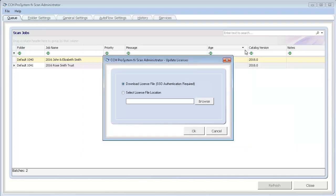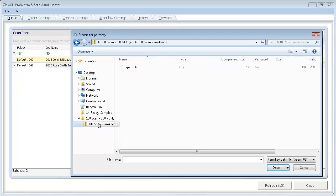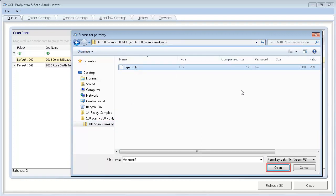If you already have a perm key, select the second option. Then, click Browse. Navigate to the location where you saved your perm key. Select the perm key file. Click Open.